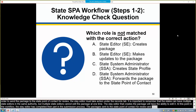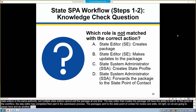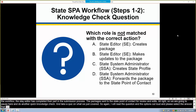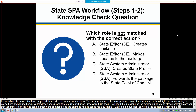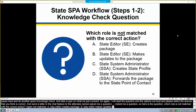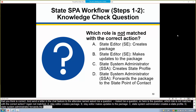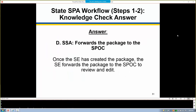Let's pause here for a quick knowledge check. Which role is not matched with the correct action? A — state editor creates package. B — state editor makes updates to the package. C — state system administrator creates state profile. Or D — state system administrator forwards the package to the state point of contact. The correct answer is D. Once the state editor has created the package, the state editor forwards the package to the SPOC for review, not the state system administrator.